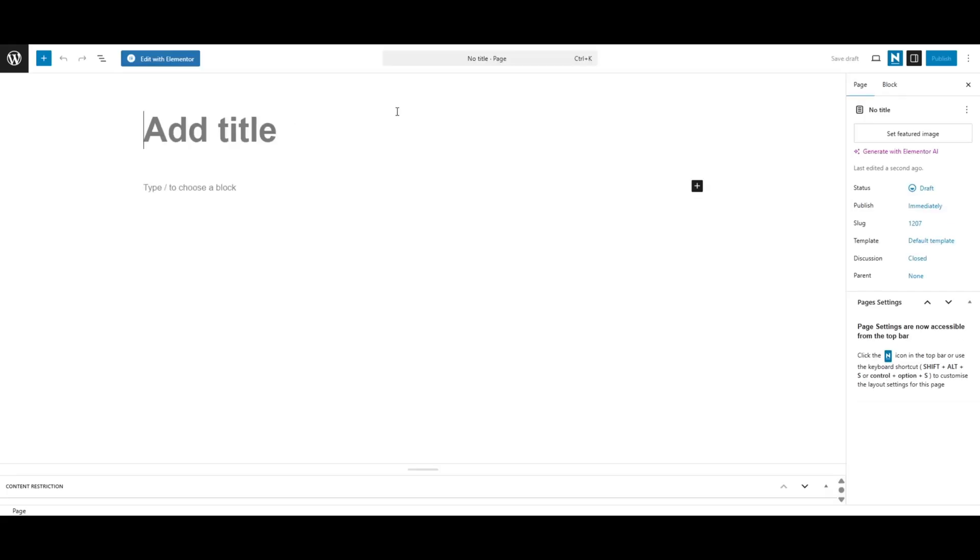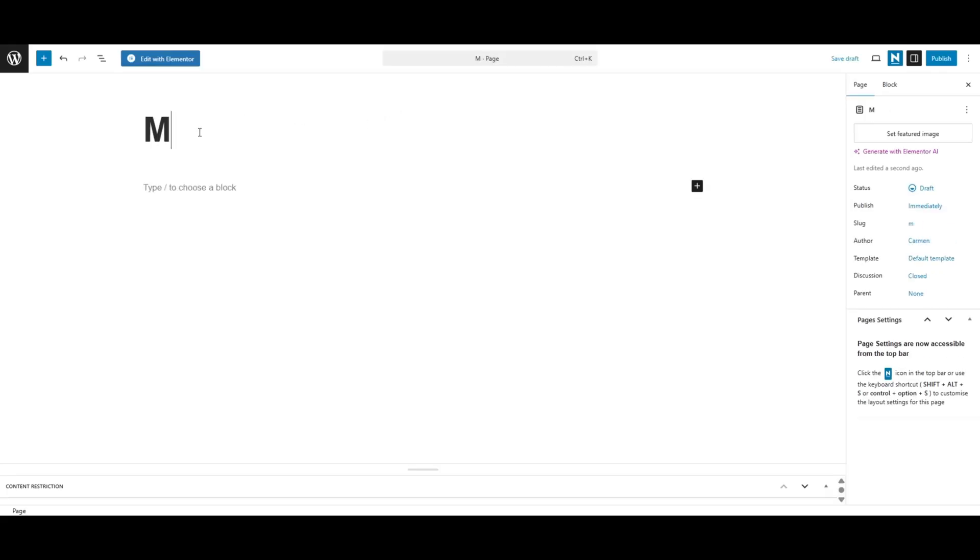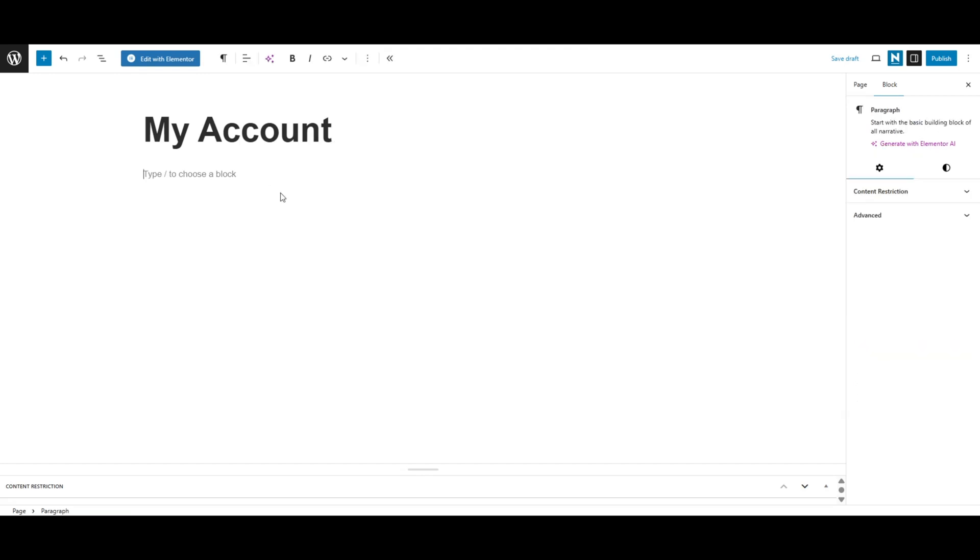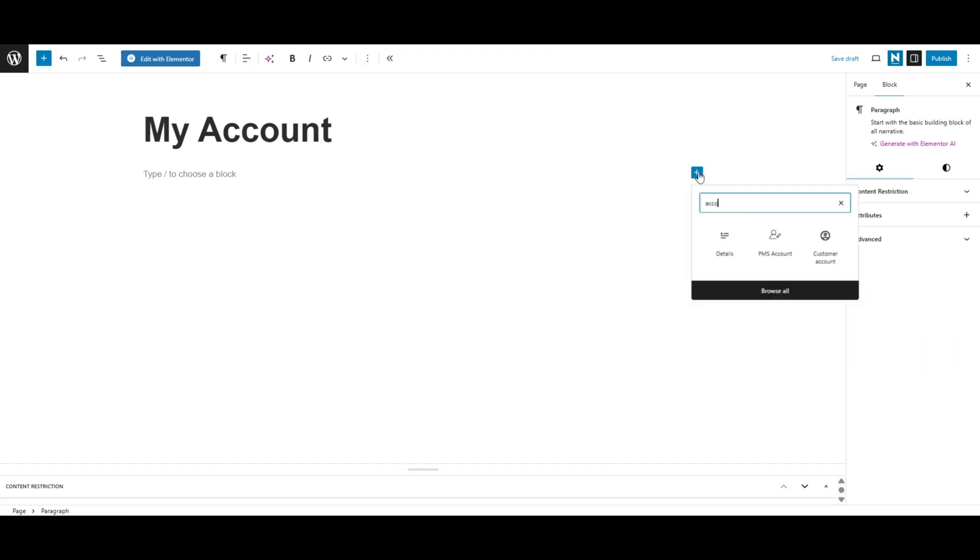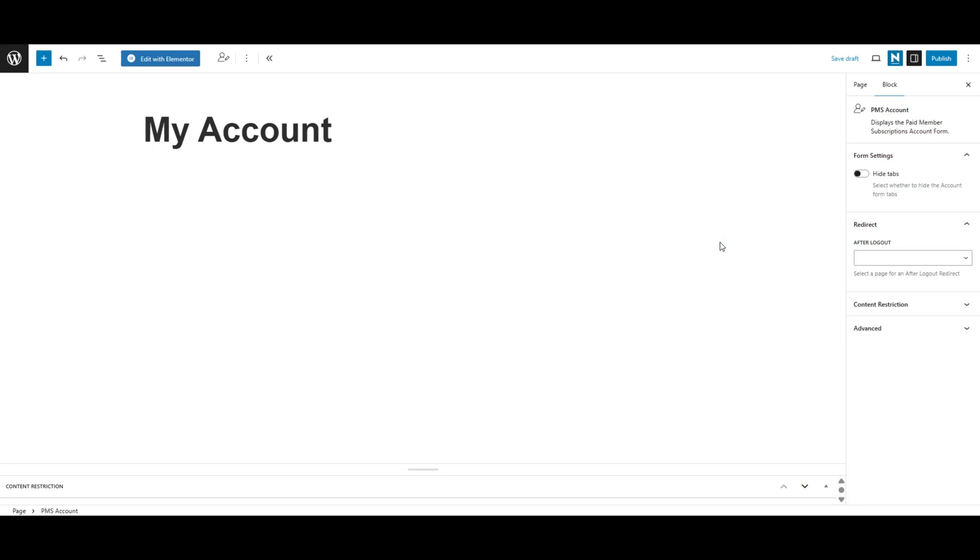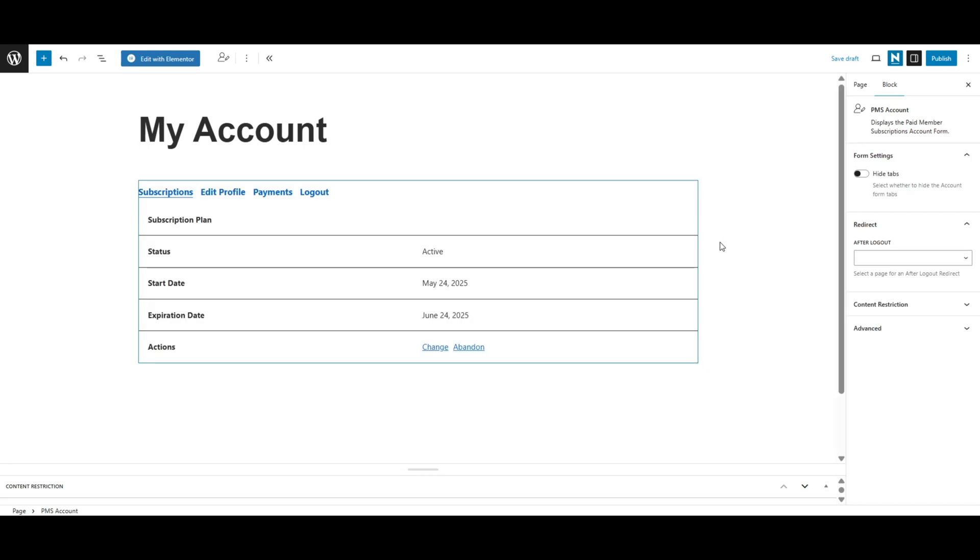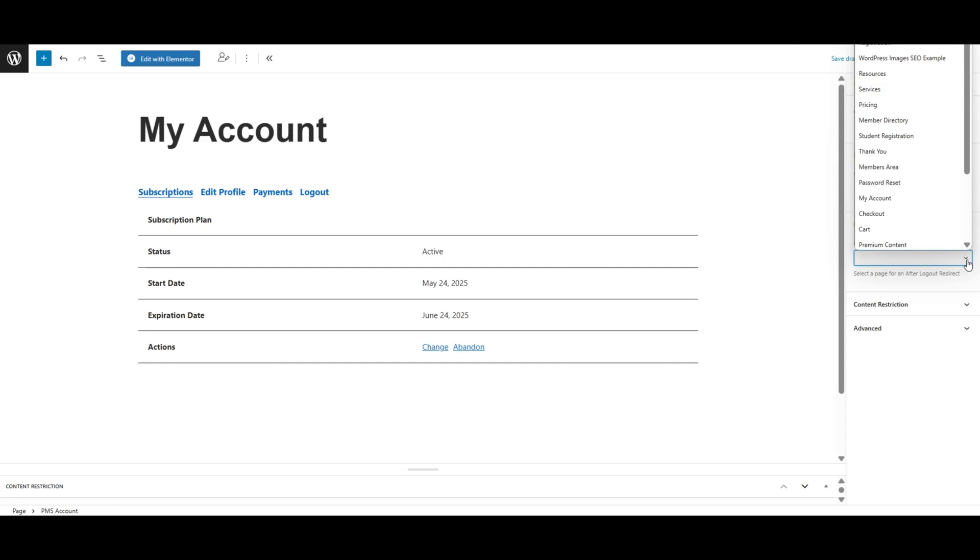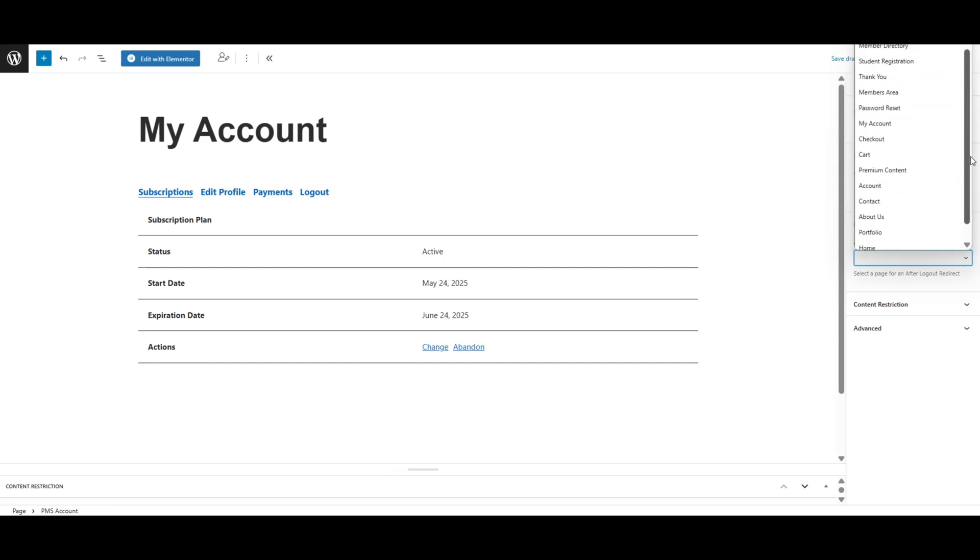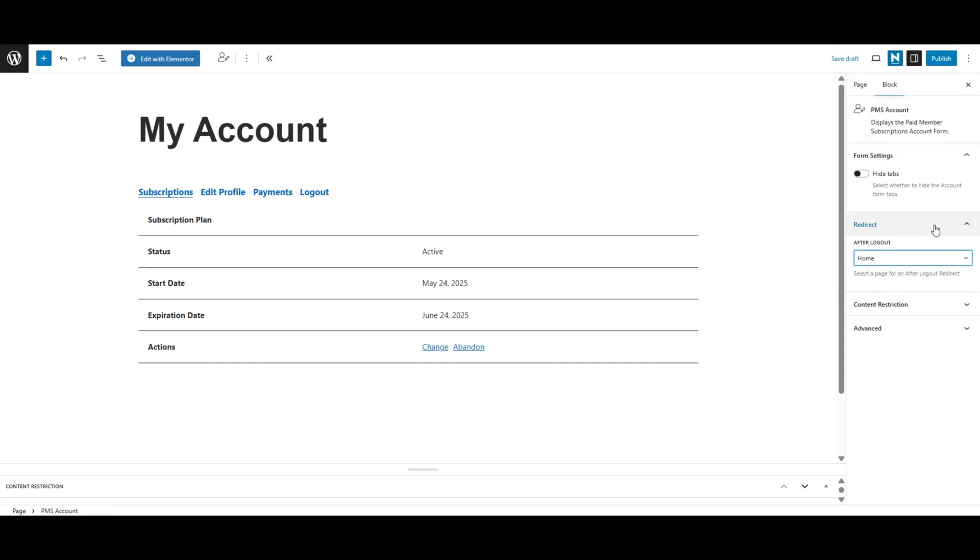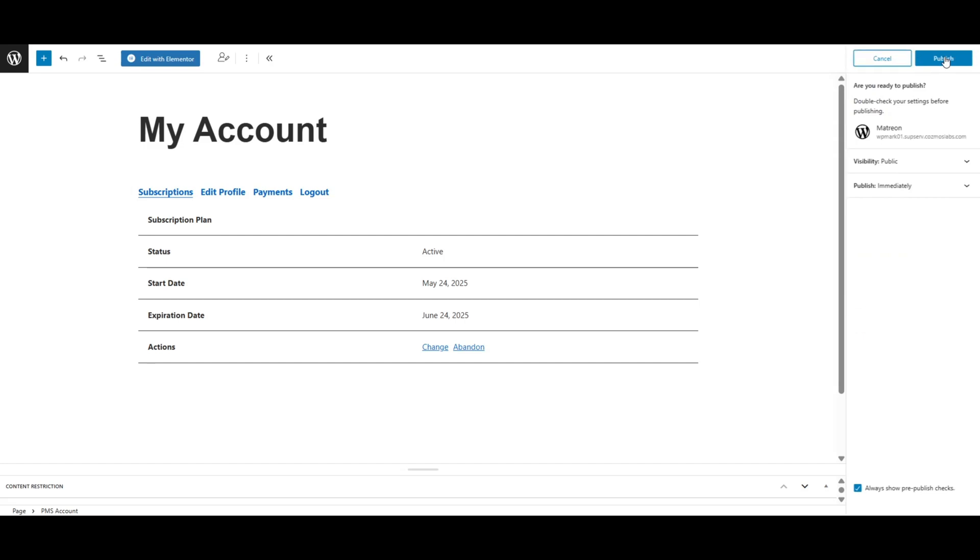Don't forget to also create an account page where users can directly check their subscription details and also manage their plan for further updates. Simply create a new page on your website and add the PMS account block to it. On the right, select the page where you want to redirect your users once they log out. Hit publish and you're done.